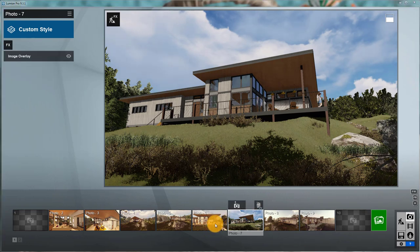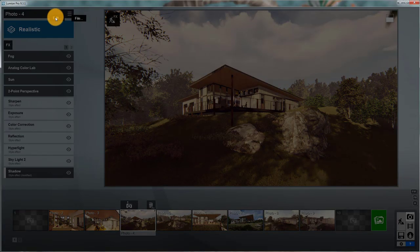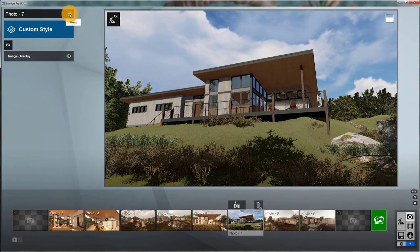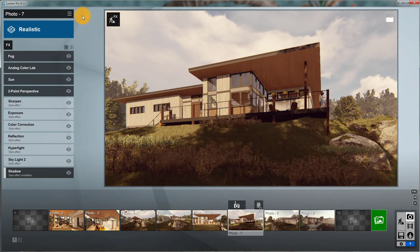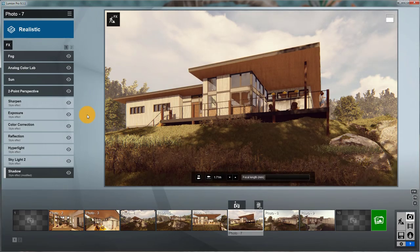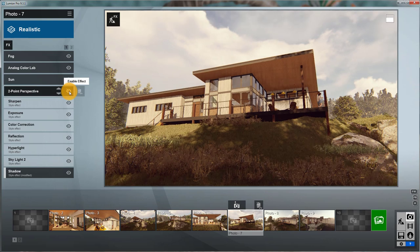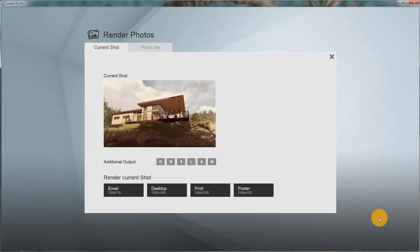What I'll do is I'll just grab some of the effects from one of these other views. I'm going to edit, copy effects, then edit, paste effects here. One of the things it did is it turned on two-point perspective, which I don't want to do for this one. Then I can pump out this rendering. Let me just render this photo. I'll render it to my desktop.